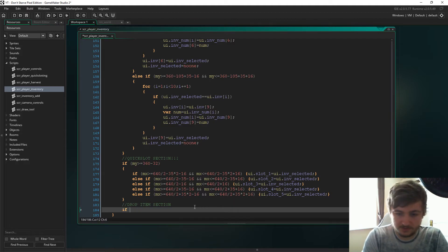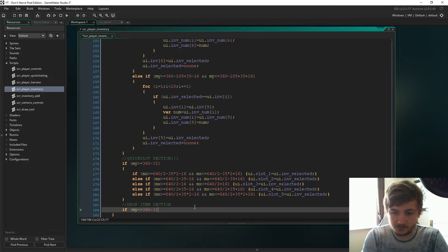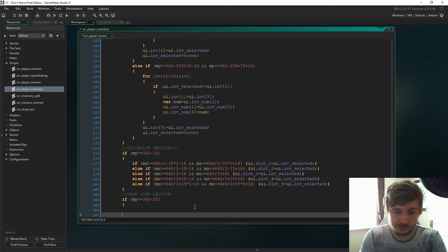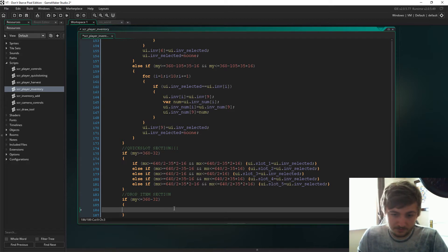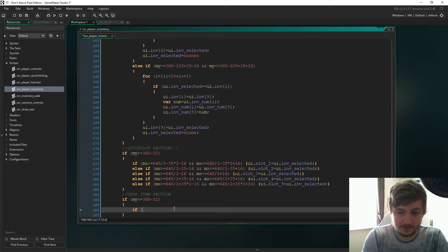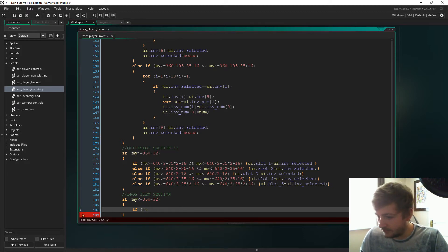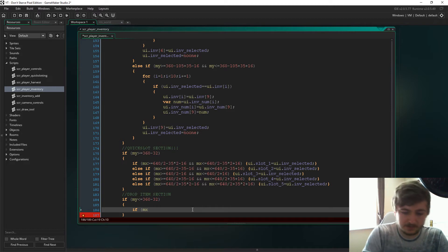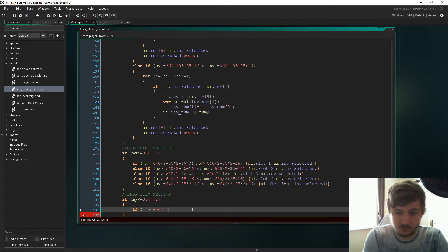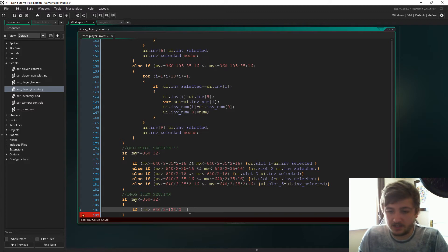The way we're going to start this off is we're just going to say if my is less than or equal to 360 minus 32. So that just says that the mouse is higher than the quick slots, is what that essentially means. We'll just say if mx is in a synapse, so if mx is bigger or equal to 640 divide 2 plus 133 divide 2.